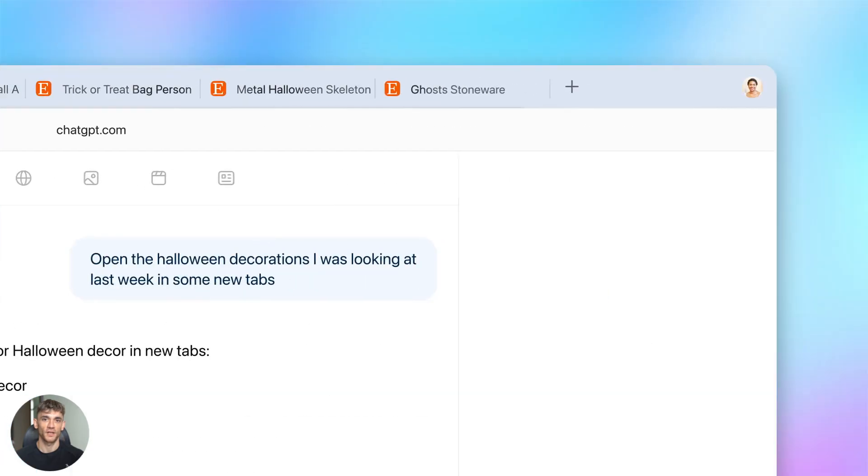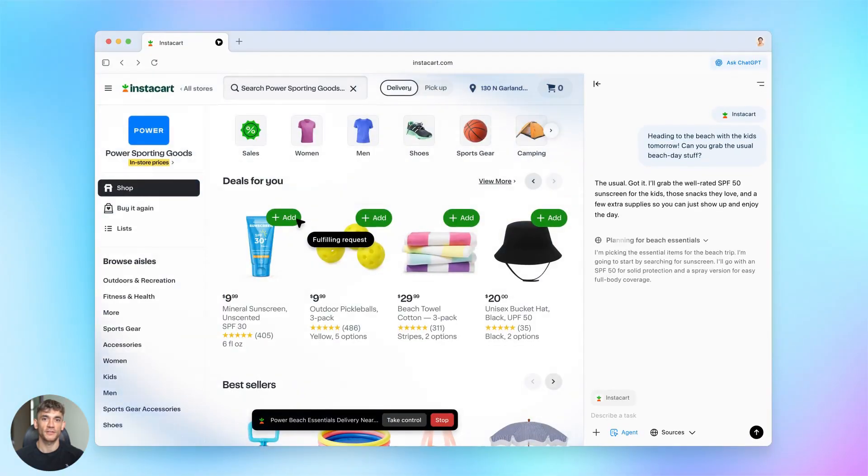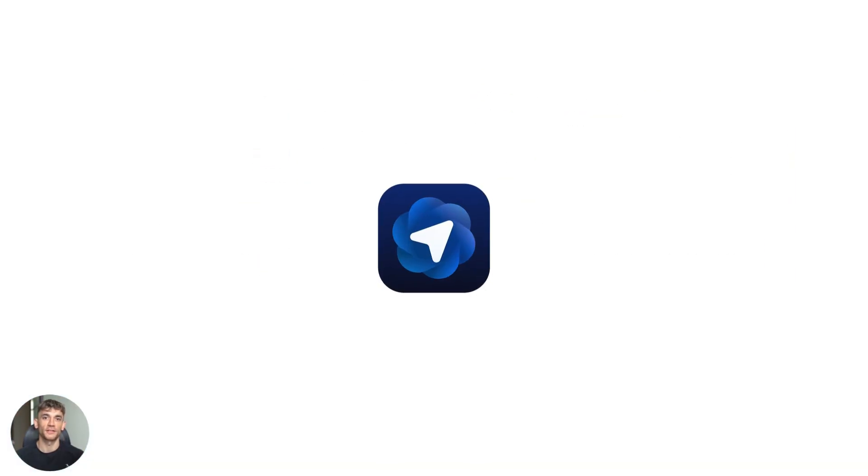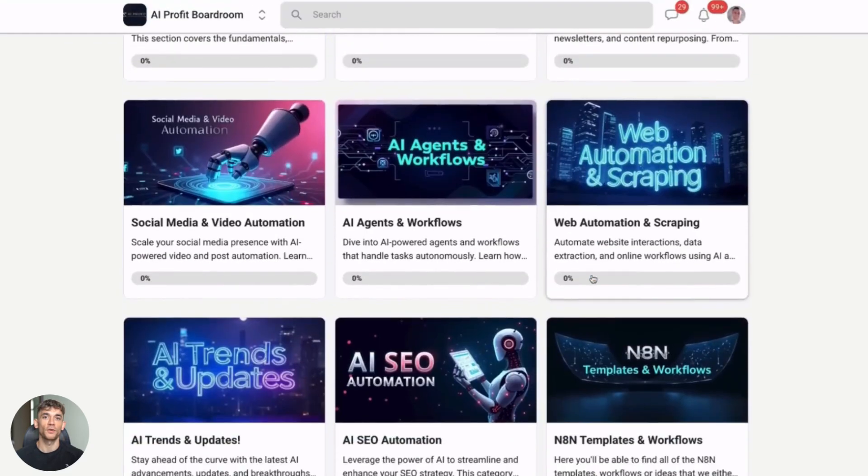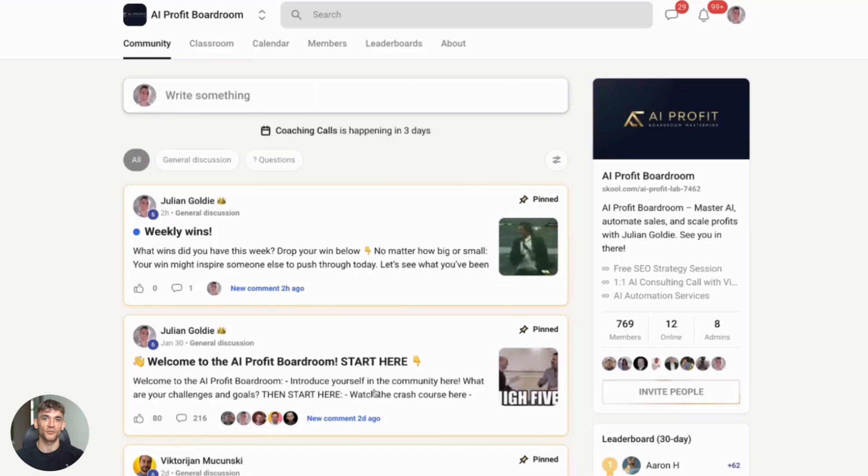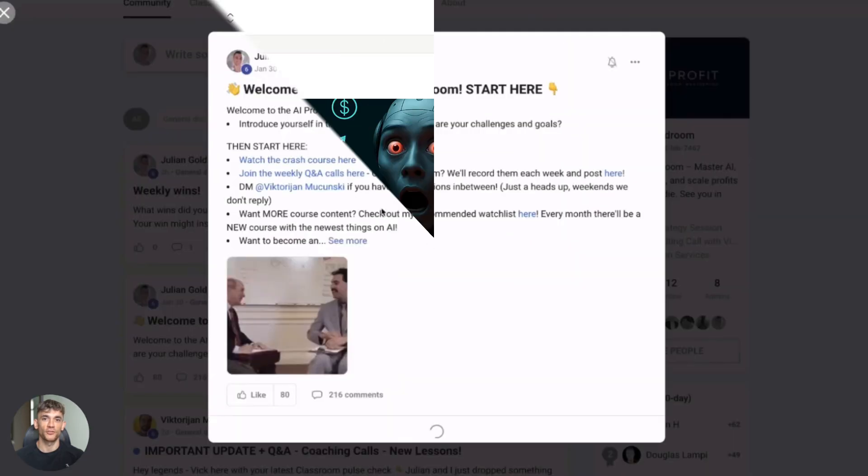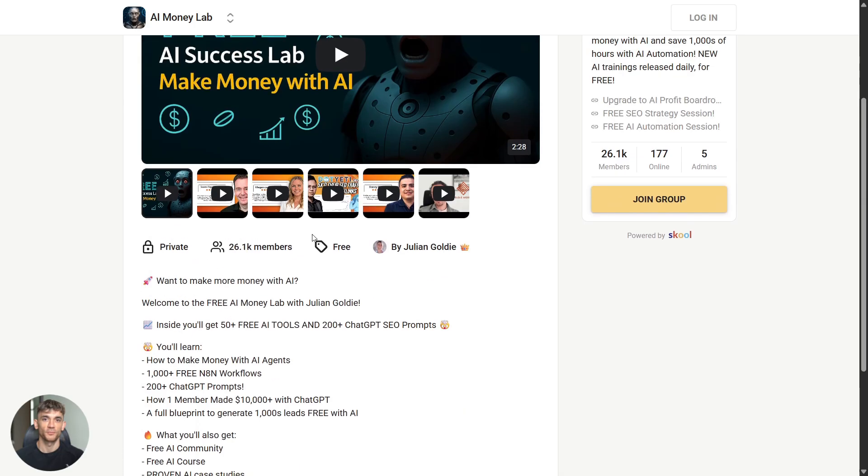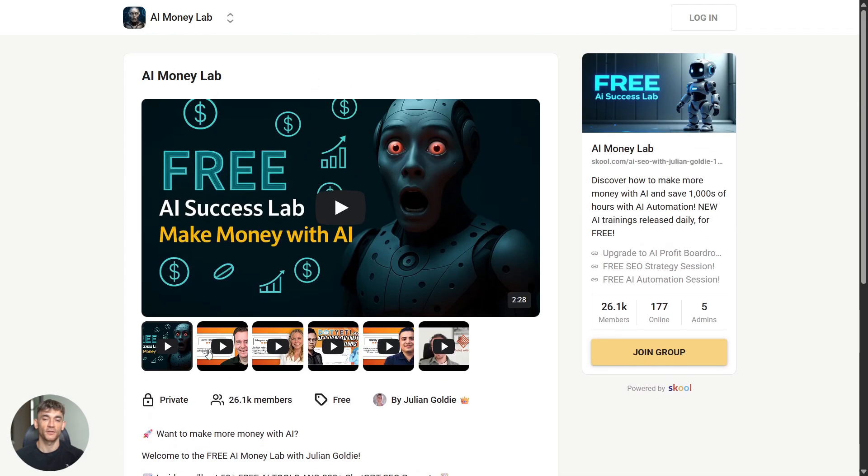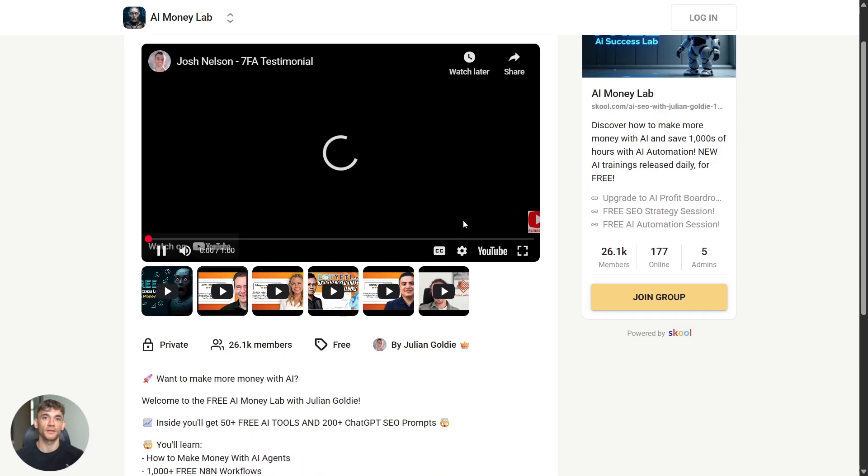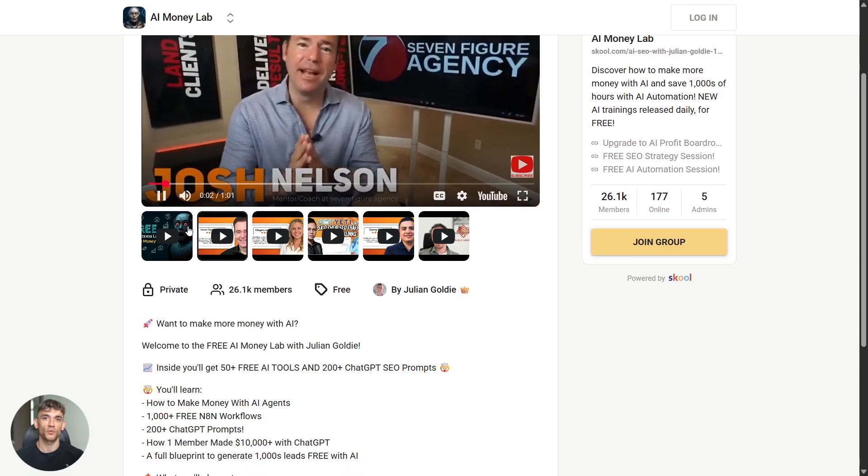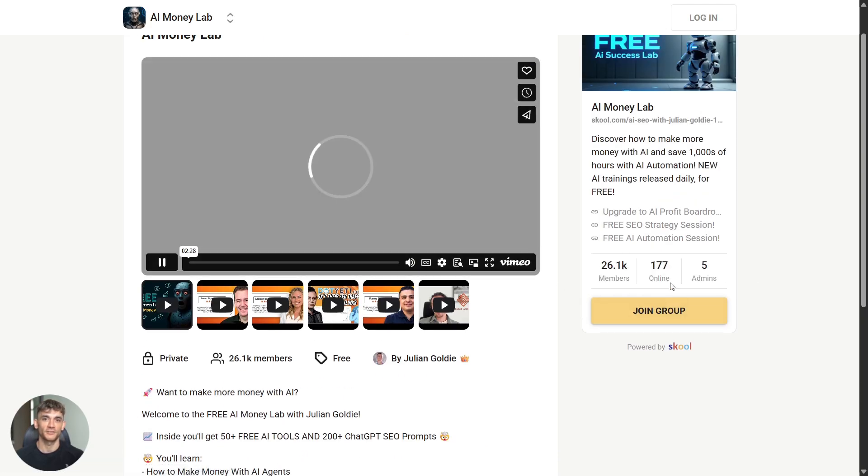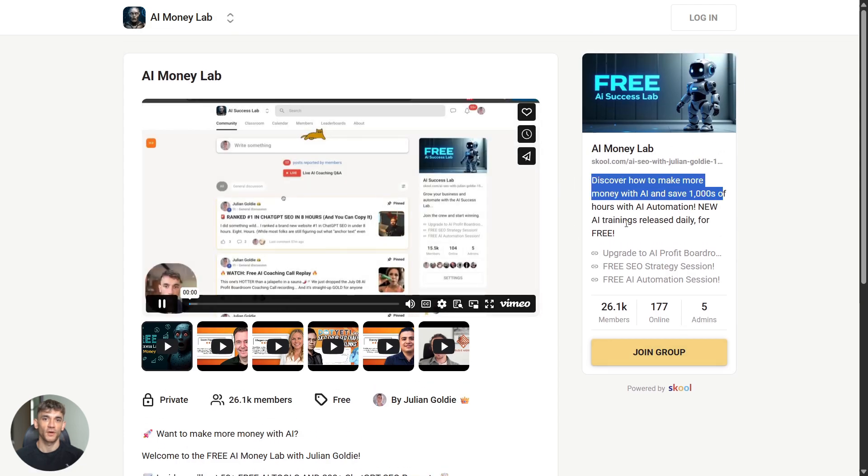So here's where I want to tell you about something that ties all this together. If you're trying to scale your business and you want to use AI to get more customers and save hundreds of hours with automation, you need to check out my AI Profit Boardroom. You'll get frameworks, templates and direct access to what's working right now. The link is in the description and I have something huge for you. If you want to make more money with AI, you need to join the free AI Money Lab with Julian Goldie. Inside you'll get 50+ free AI tools and 200+ ChatGPT SEO prompts. You'll learn how to make money with AI agents. You'll get access to 1000+ free NAM workflows and you'll get a full blueprint to generate thousands of leads free with AI. What you'll also get is a free AI community, a free AI course and proven AI case studies. This is completely free. The link is in the description. Go grab it now.